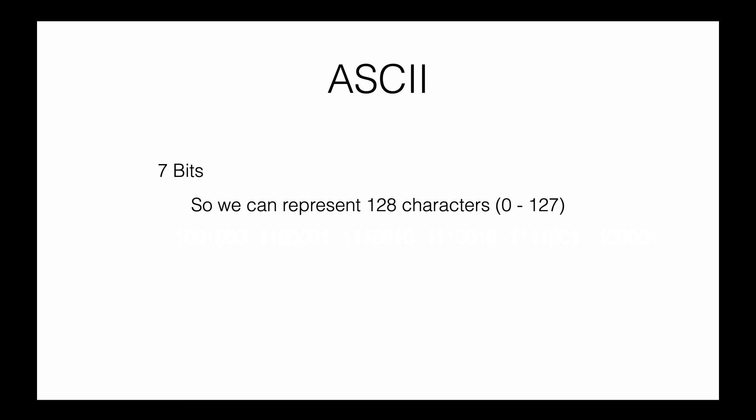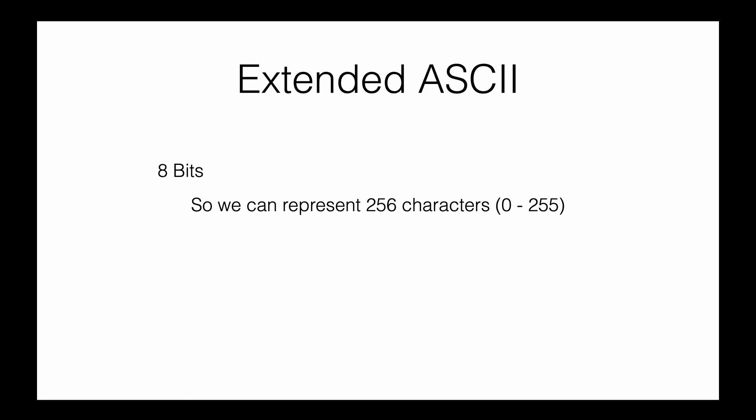We've just seen the ASCII table with 128 total characters. ASCII can be represented in 7 bits. When you look at resources online, you'll come across extended ASCII, which uses 8 bits to represent 256 characters.